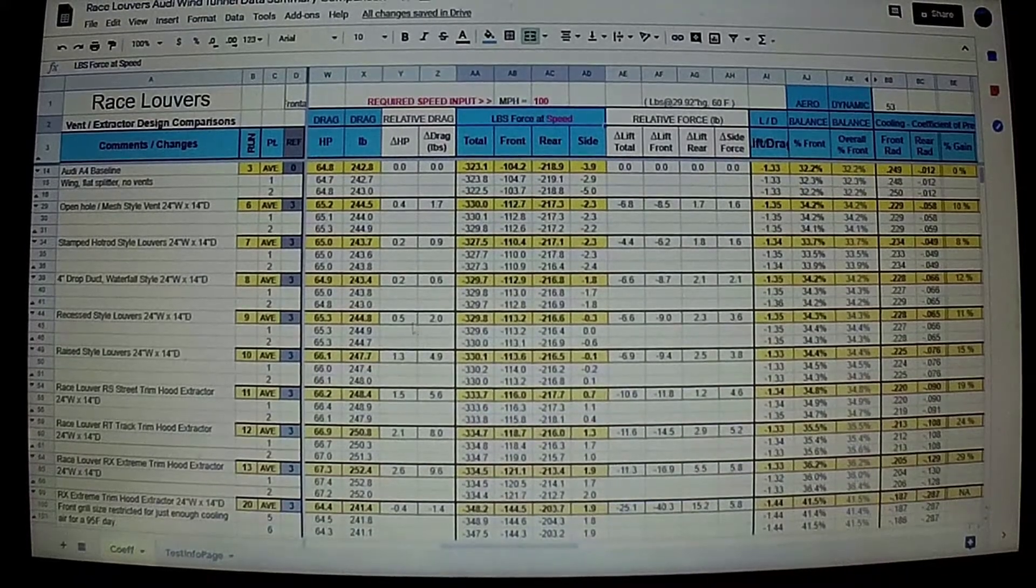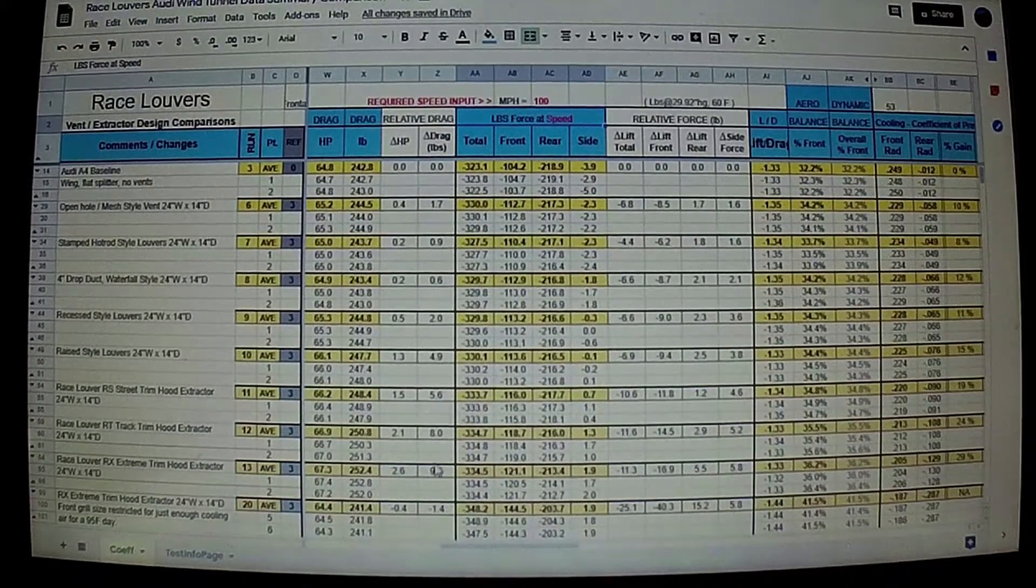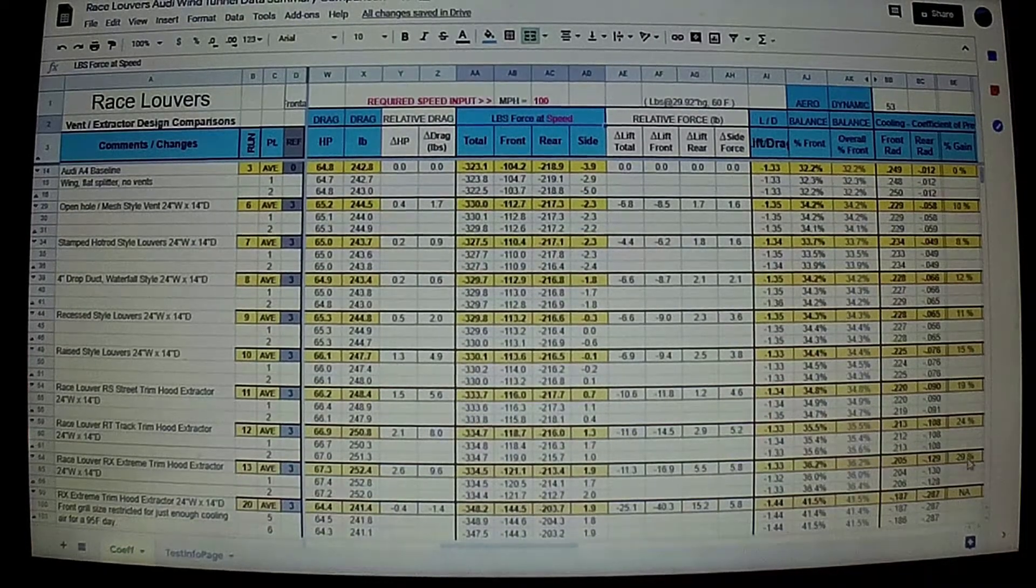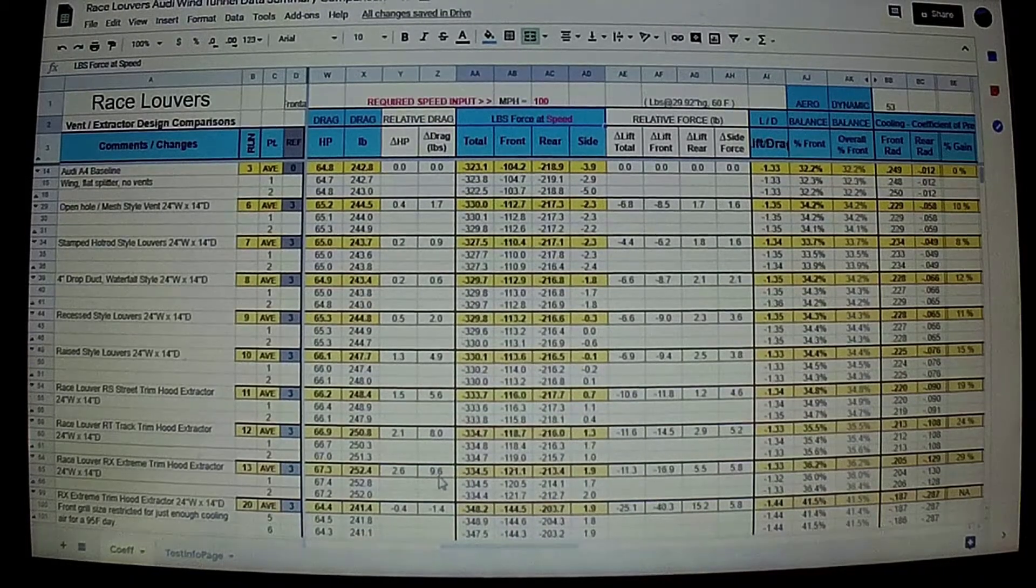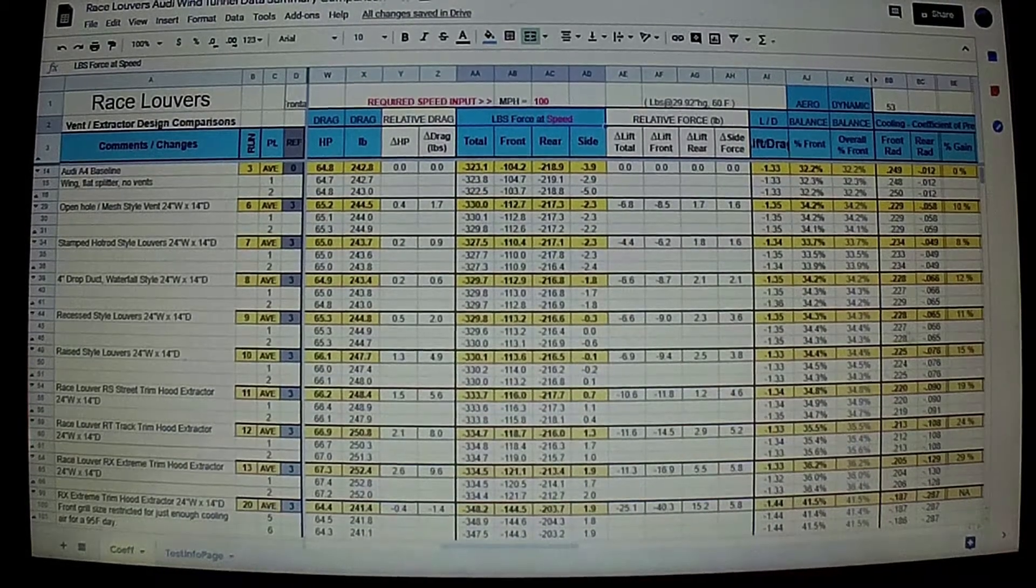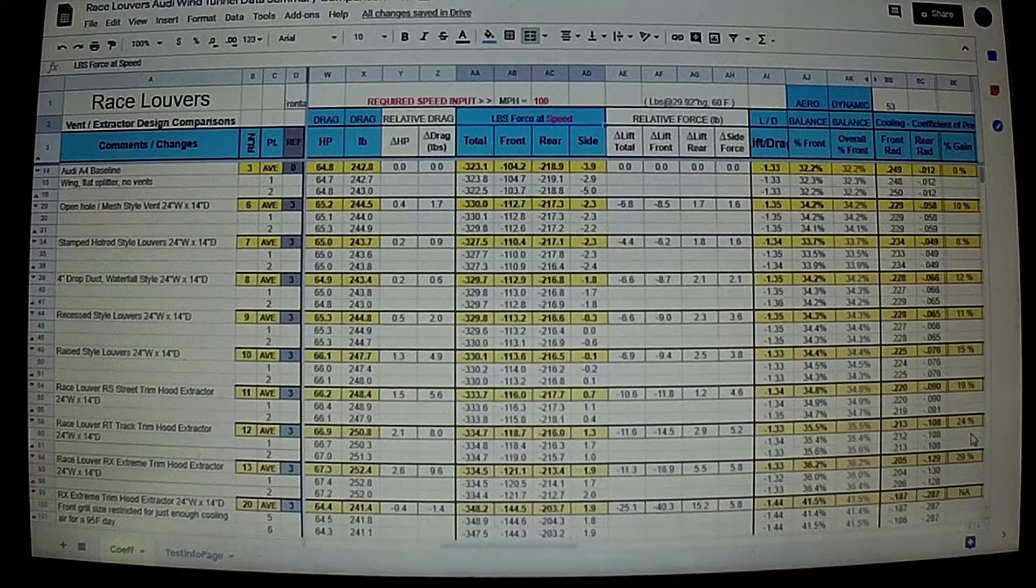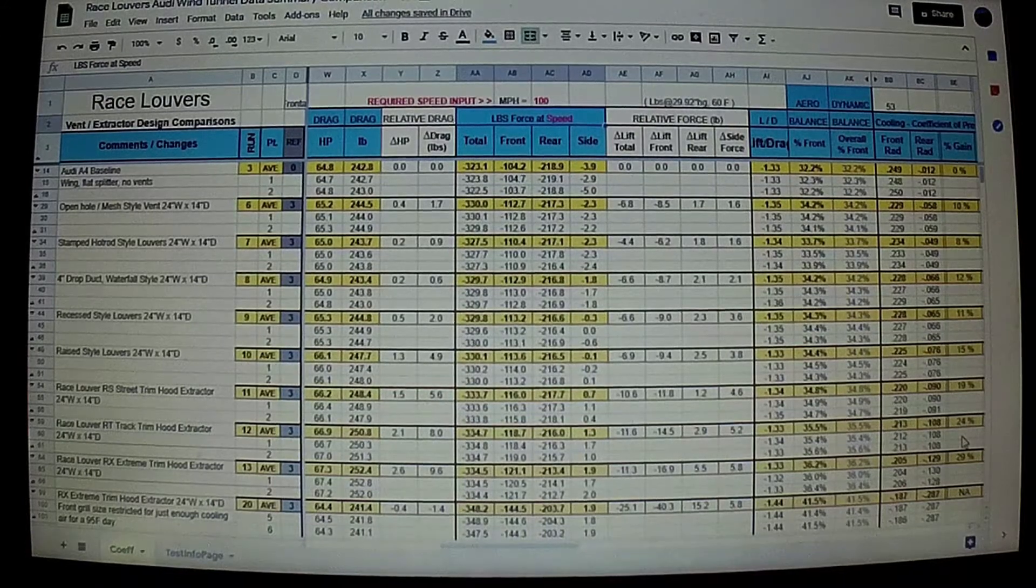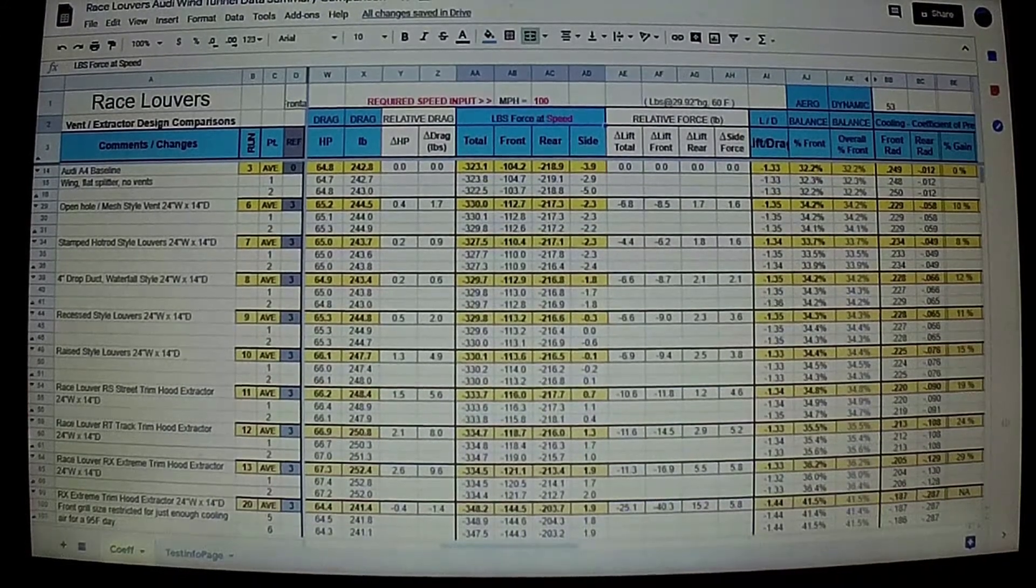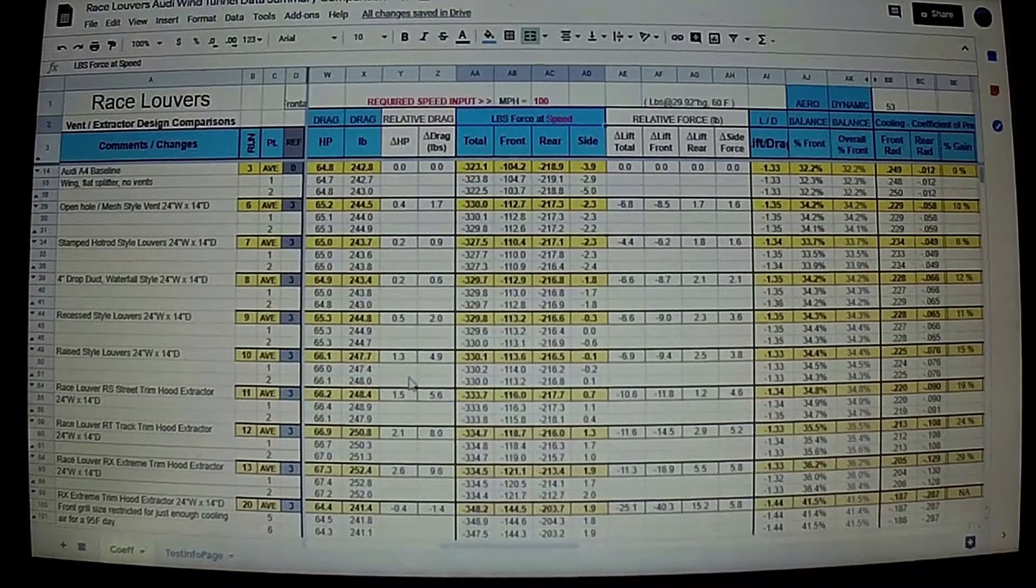This column here is the drag. And if you notice, the drag starts to increase as your cooling increases. So basically, most of the drag associated with better extraction is due to more airflow through and flowing through your engine bay, basically causing a lot of drag and restriction. But if you need the cooling, you need the cooling. The drag is really not that much.